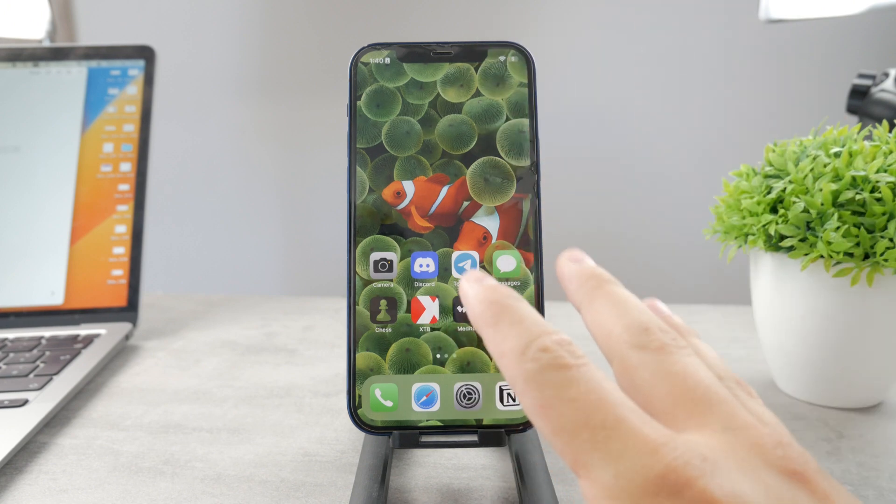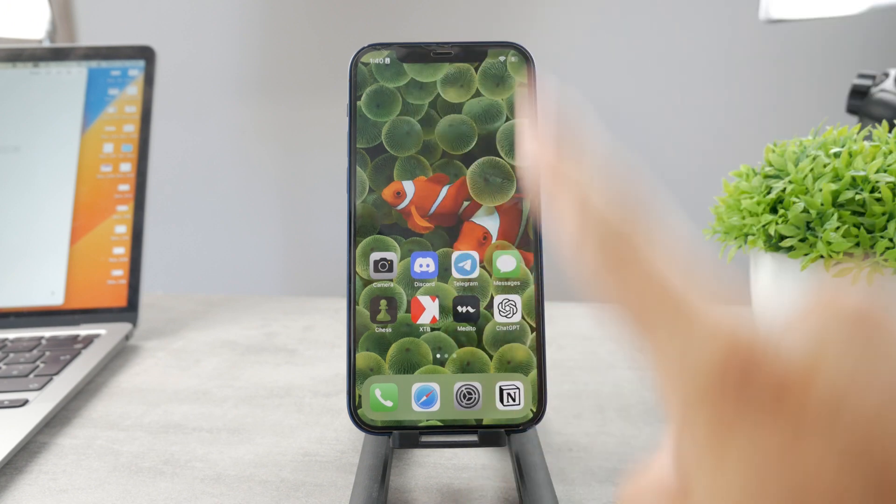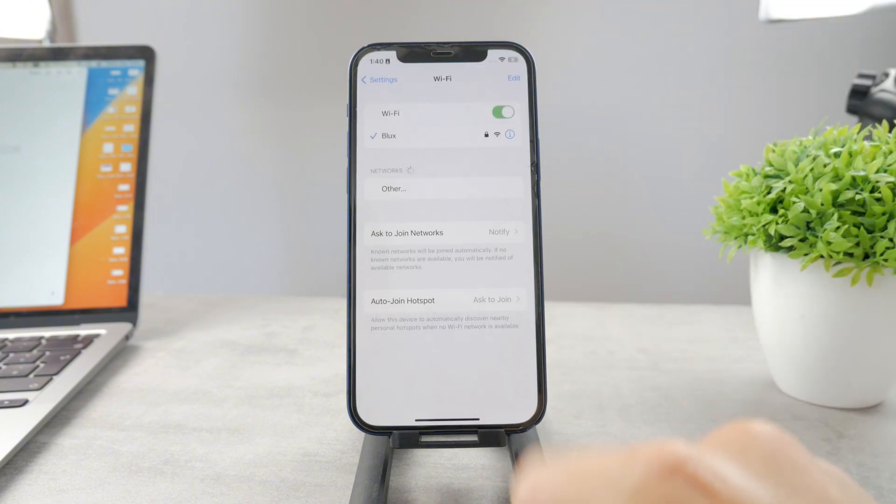Now there are some ways how you can check it out, so I'm going to show you exactly what you need to do. At first, open up the settings.